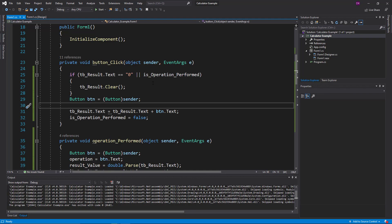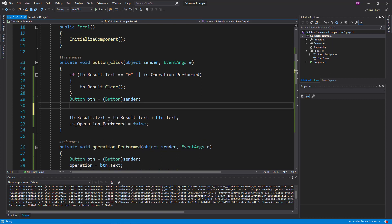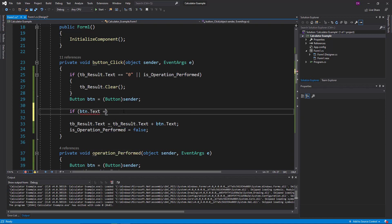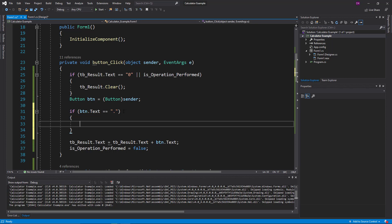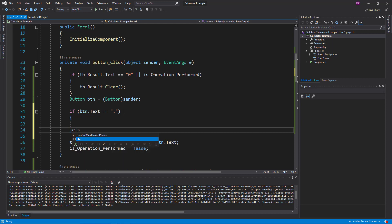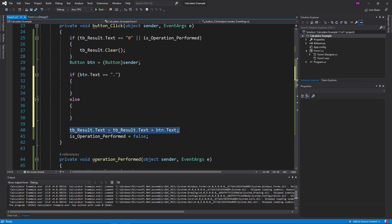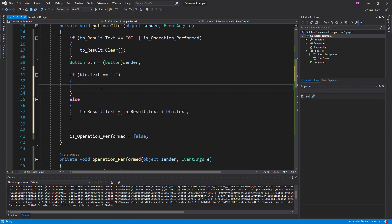If you want to click the button click event, you can click the button click event. If btn.txt equals 0, you can select this code.